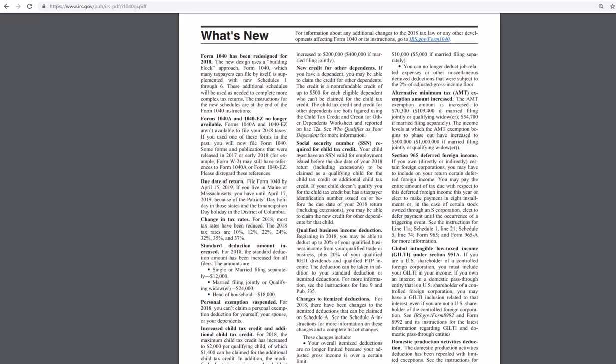Good morning, everyone. This is the MedCity CPA, and I'm reading through the IRS form instructions for the 1040 and I just want to go over a quick overview of the new changes that the IRS is publicizing about the 1040.